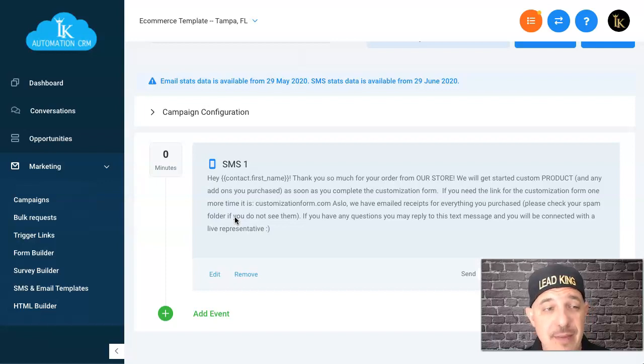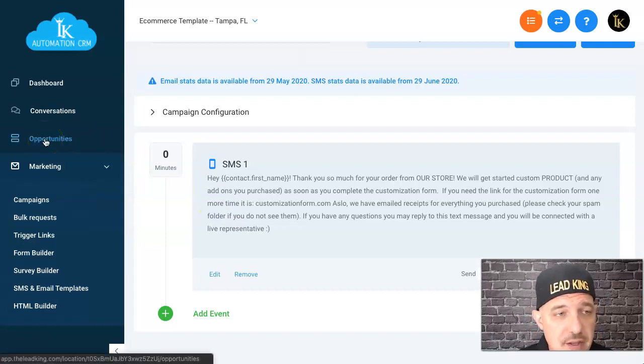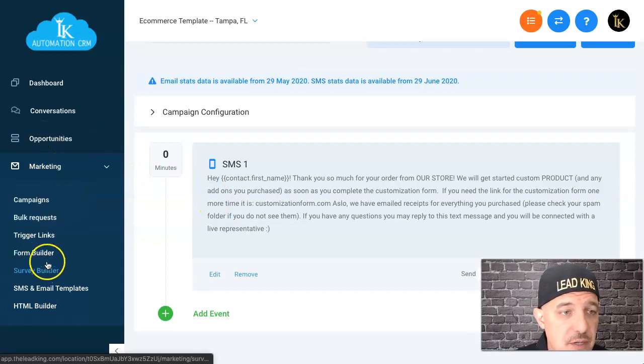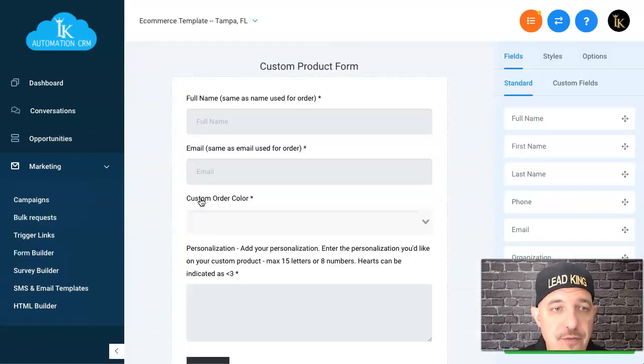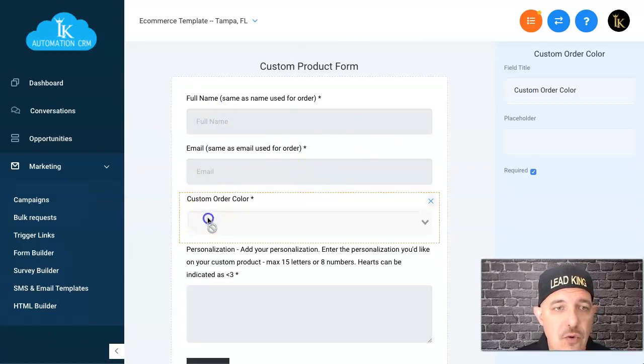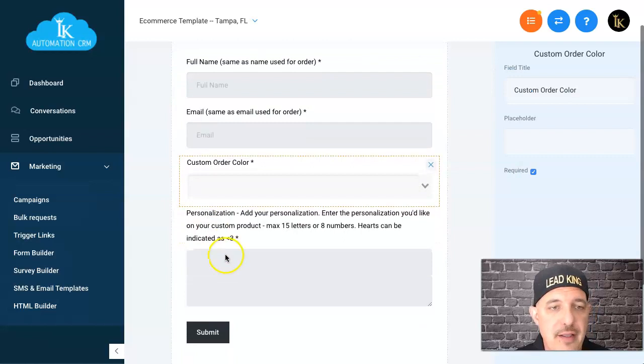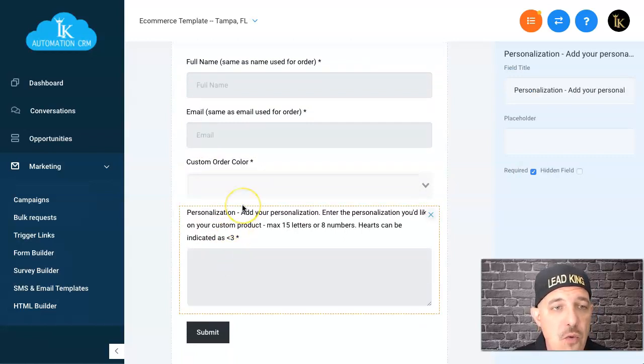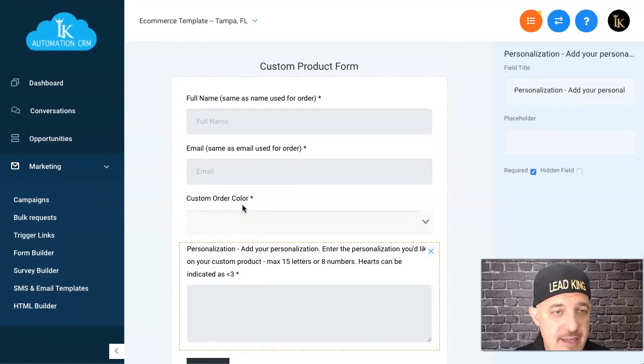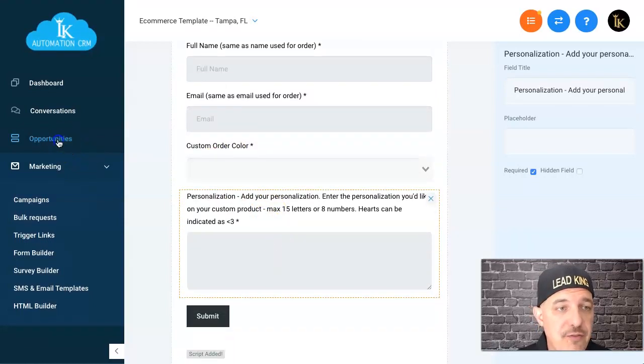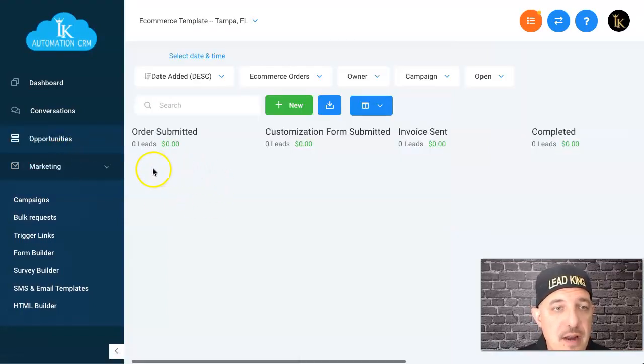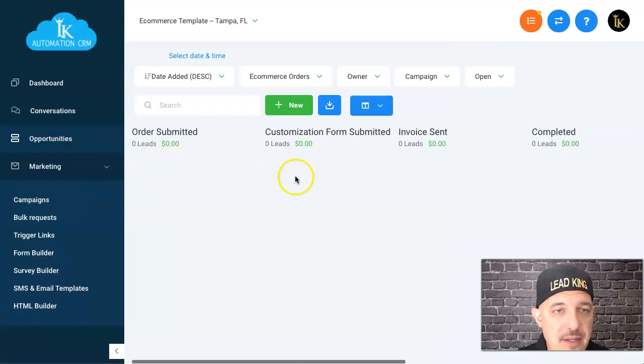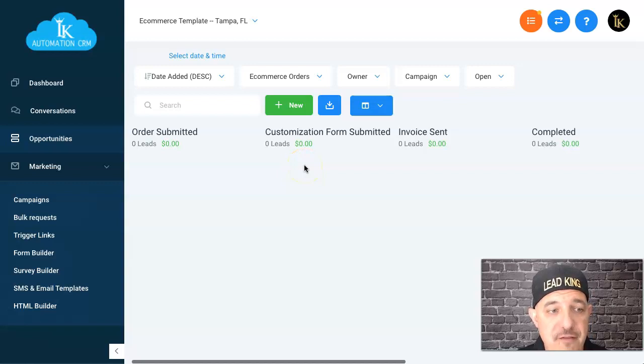When they go to the customization form, it takes them to a simple form. It looks like this: full name, email, color for your custom order, and then any customization lettering that you ordered. Whenever that is completed, whenever they submit this particular form, an automation is triggered so it automatically kicks that order over to the customization form submitted field.